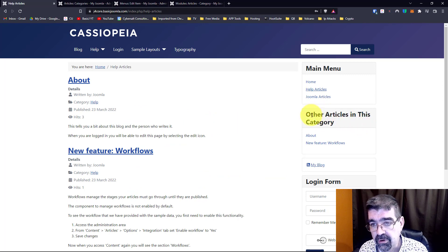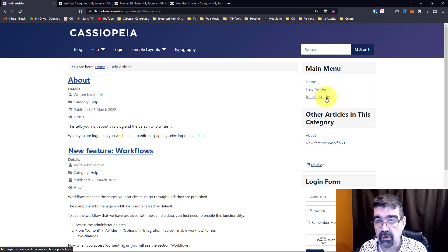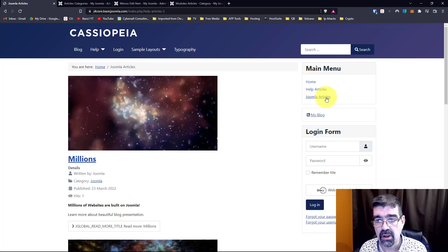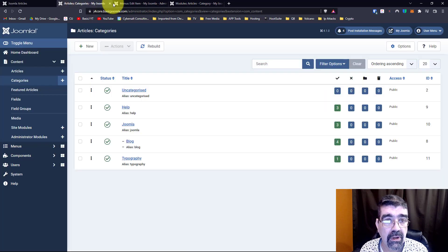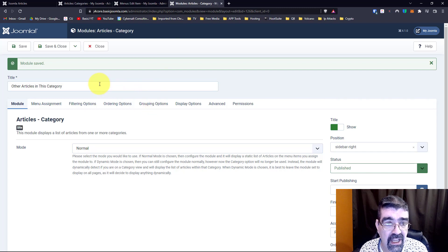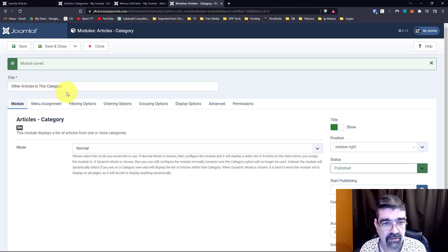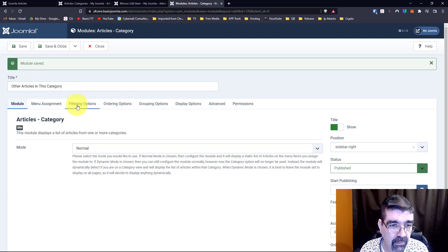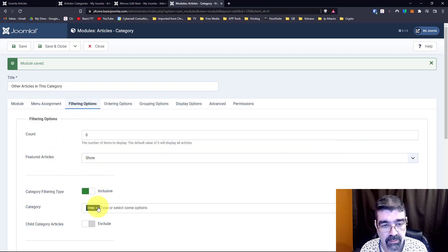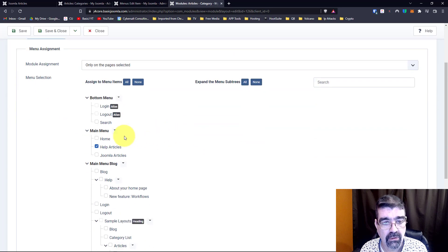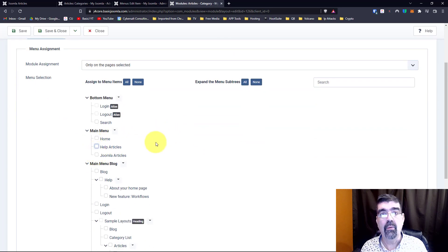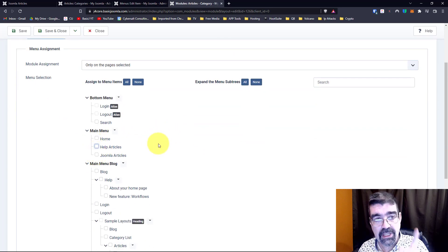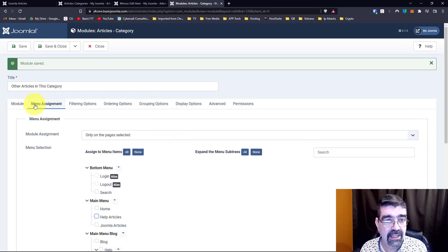Now if we want it, like I said, if we want it to go and show other articles in this category for the Joomla articles category, what we'd have to do is go into our module here and create a whole other module, a copy of it, and we would go to the filtering options and change it from help to Joomla and we would assign it to the Joomla link. But what you can do is this instead.